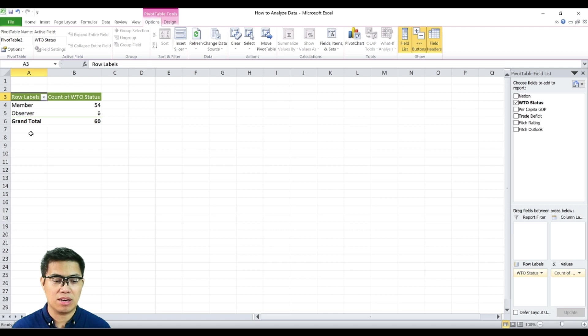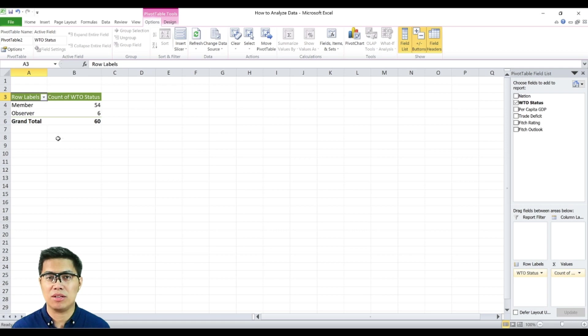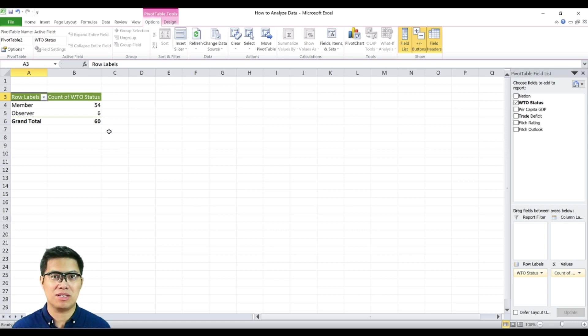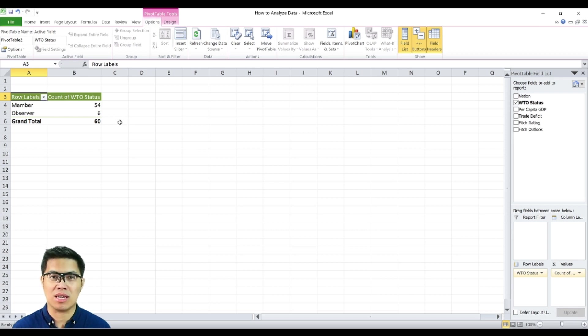Now you can clearly see here that there are two categories under WTO status, namely member and observer nations. The insight you can gather from this frequency distribution is majority of nations are members while only a few or six in this case are observer nations.